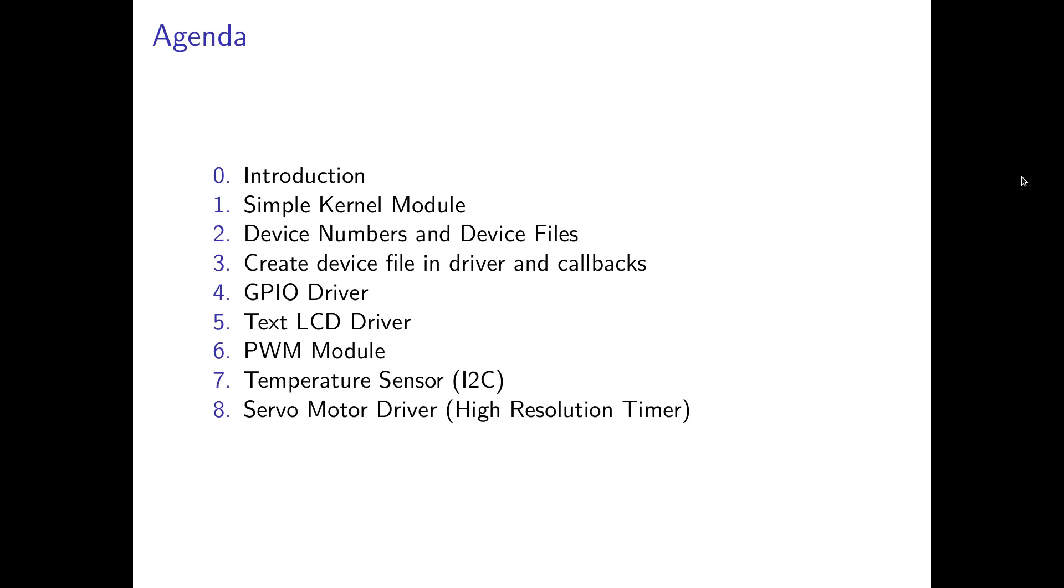And here at 4 we will create our first real Linux device driver. And I will use a GPIO driver which can toggle the LED and read back the input of a button as an example.